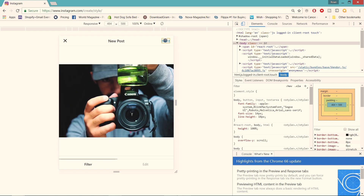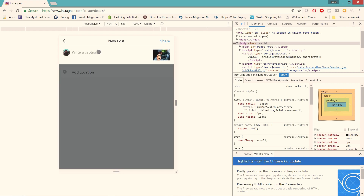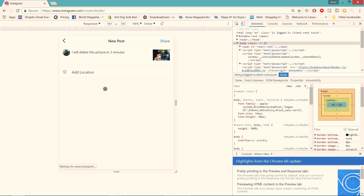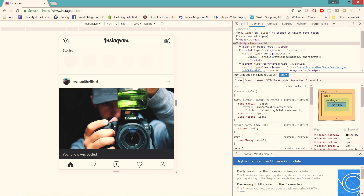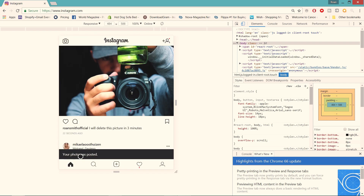Go next and then you can actually add a caption. I'm just gonna put 'I will delete this picture in three minutes.' Then you can add a location if you really want as well. I'm not gonna add a location because I'm gonna delete it. Then just click share and that is literally it guys. Just give it a few moments so it can post, and there as you guys can see the photo was posted.